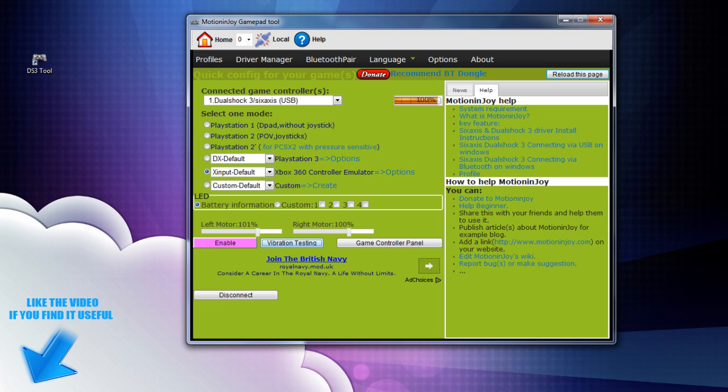So you can see mine's all working there and it's really handy especially if you can't get used to the keyboard or mouse. And if you're playing driving games and stuff like that and you like to run games on your PS3 on your PC and you want to use a controller that's always handy to have instead of having to buy a new controller.